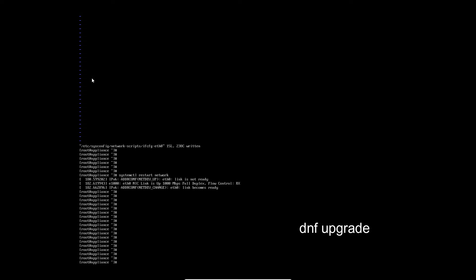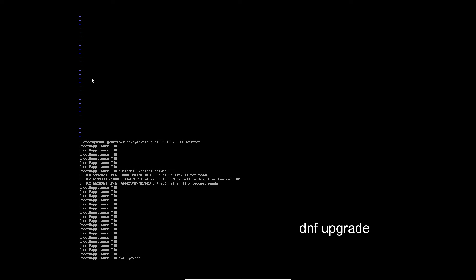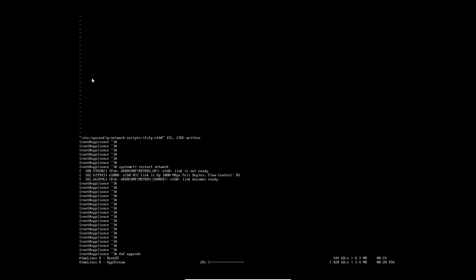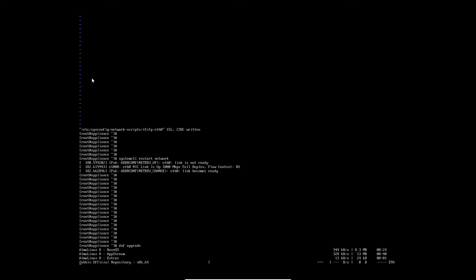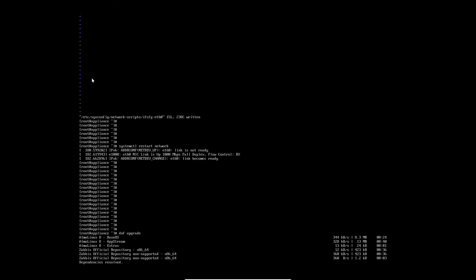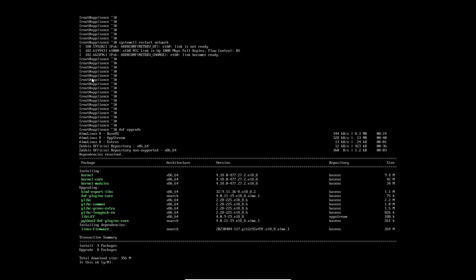Next, upgrade the appliance. Type yes to continue.